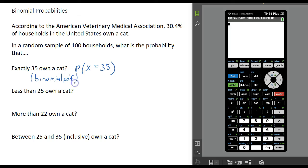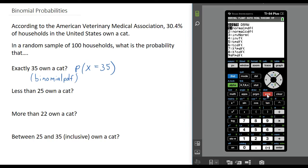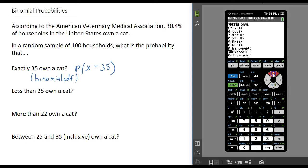We are going to go into the distribution menu on your calculator. The distribution menu can be found above the variables button. You will have to press the second button and hit the variables button. That will bring up the distribution menu, and you are going to scroll all the way down to binomial PDF and press enter.